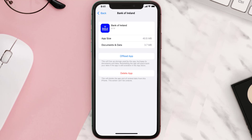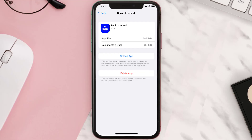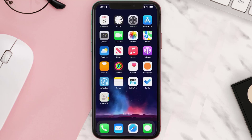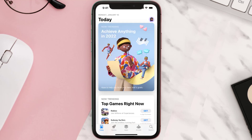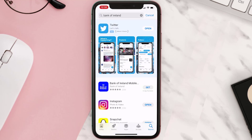This should fix the issue, but if it doesn't, you need to completely reinstall the app. Follow the on-screen instructions to navigate to the app page. Once you're on this screen, tap on Delete App to uninstall it from your device. Once uninstalled, open up the App Store, search for the app, and tap the Get button to install it back on your device.